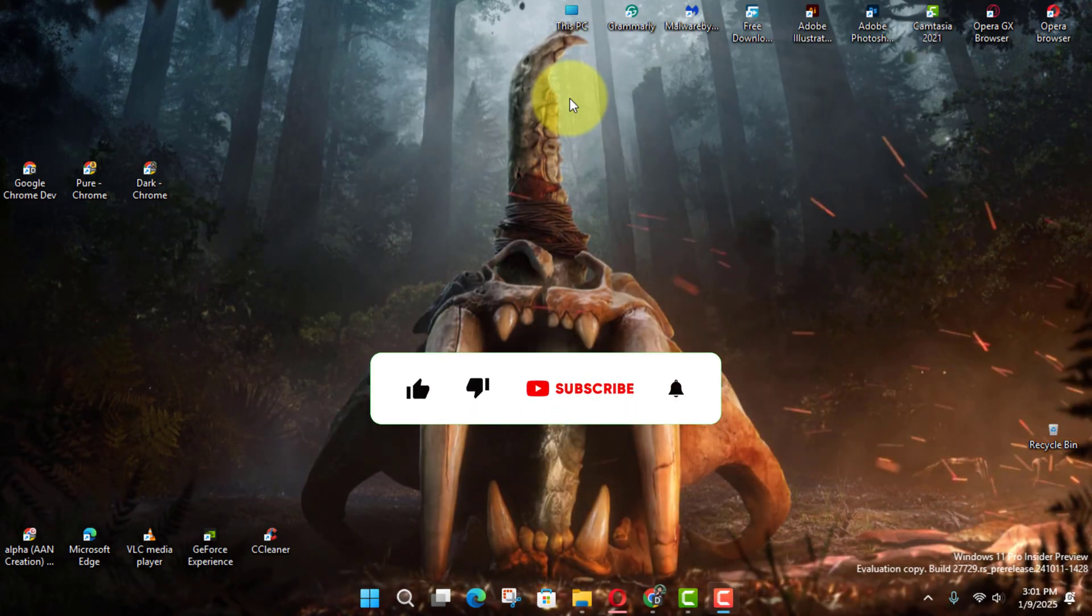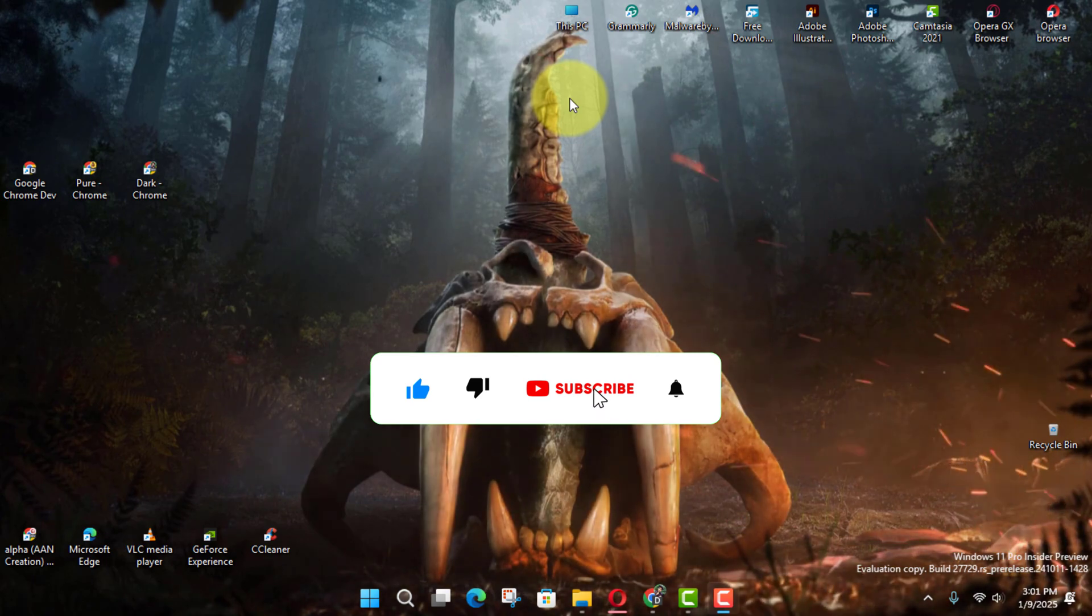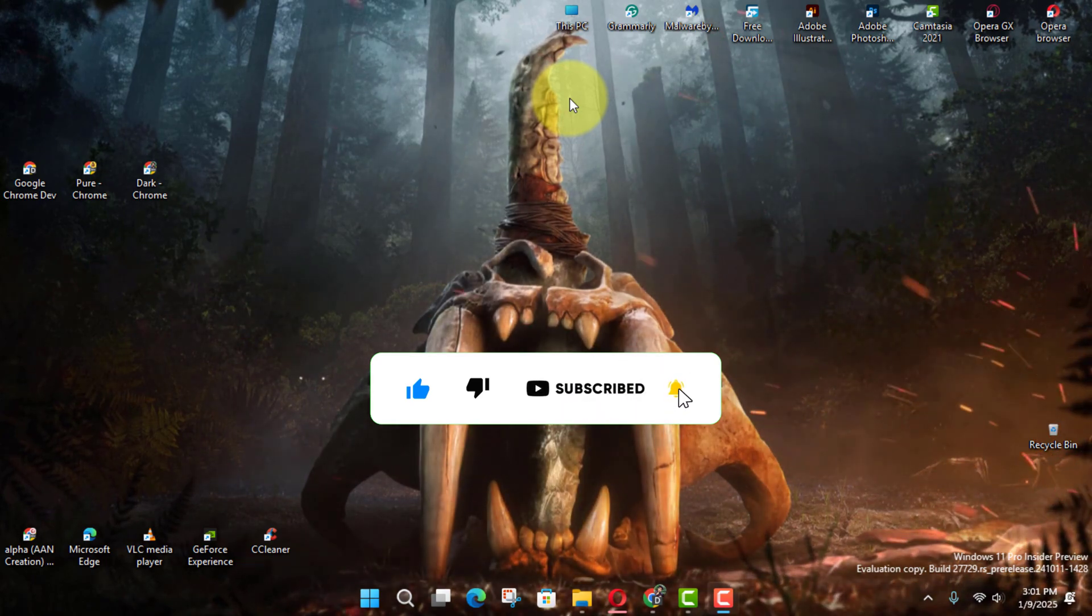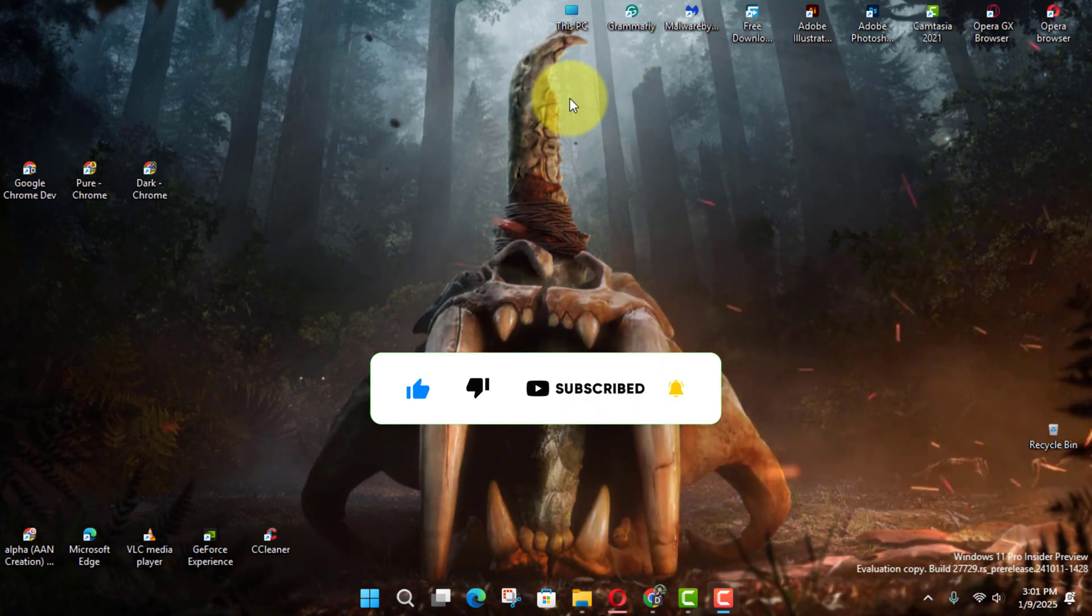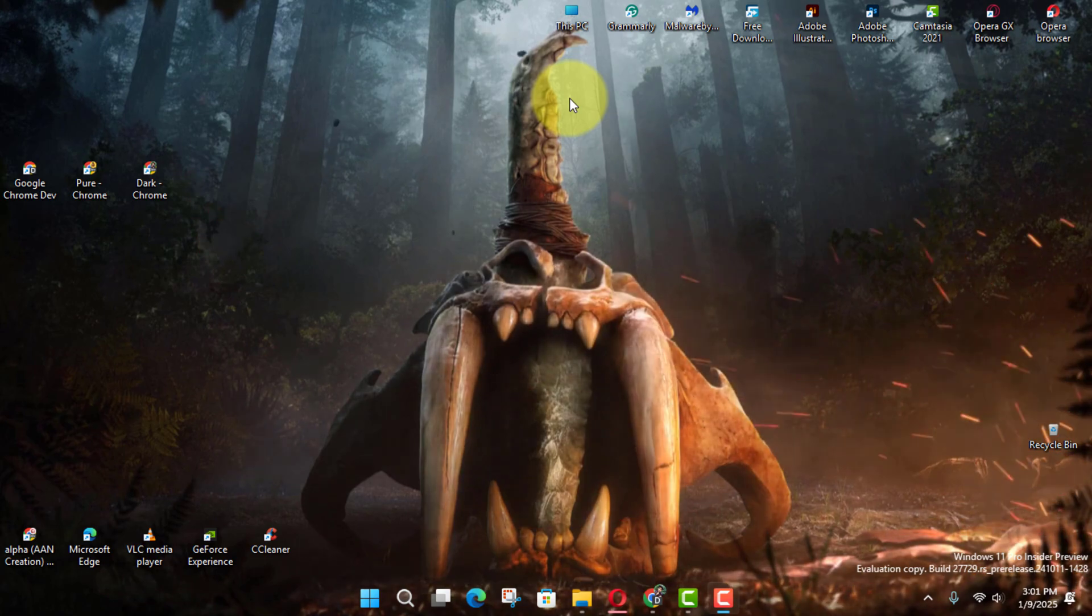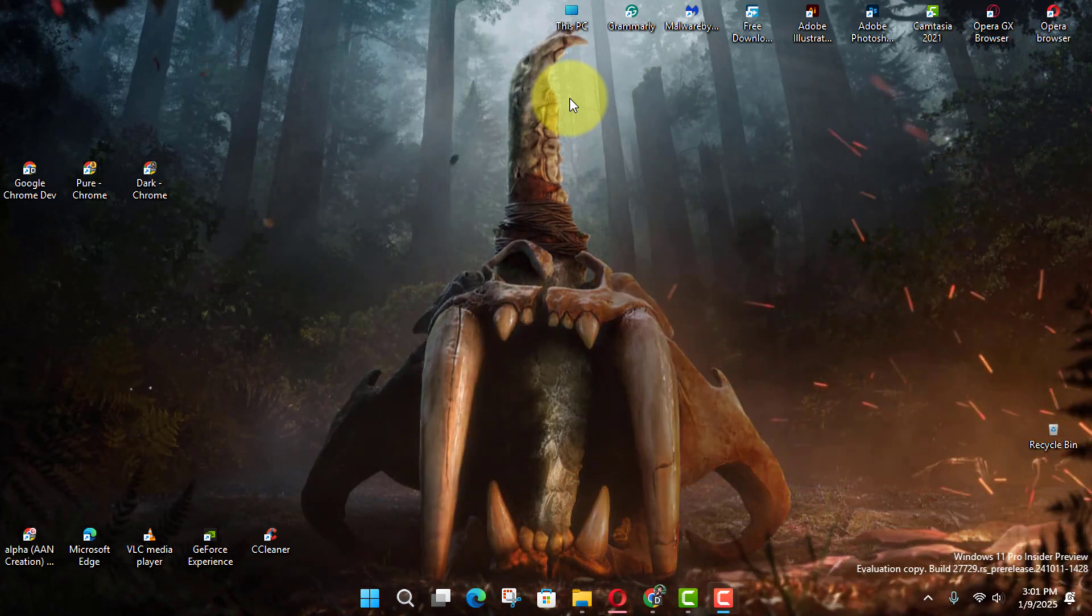If you're watching my video for the first time, please make sure to grab the subscribe button, give a thumbs up, and turn on your notifications so you never miss an update. See you in the next video.